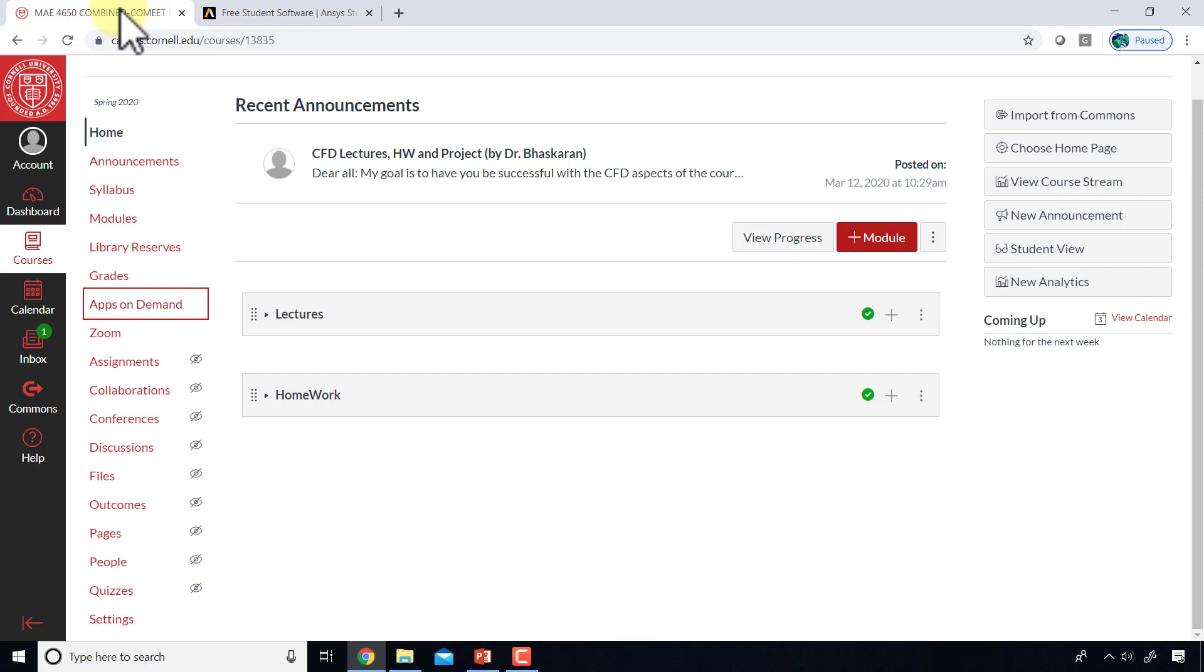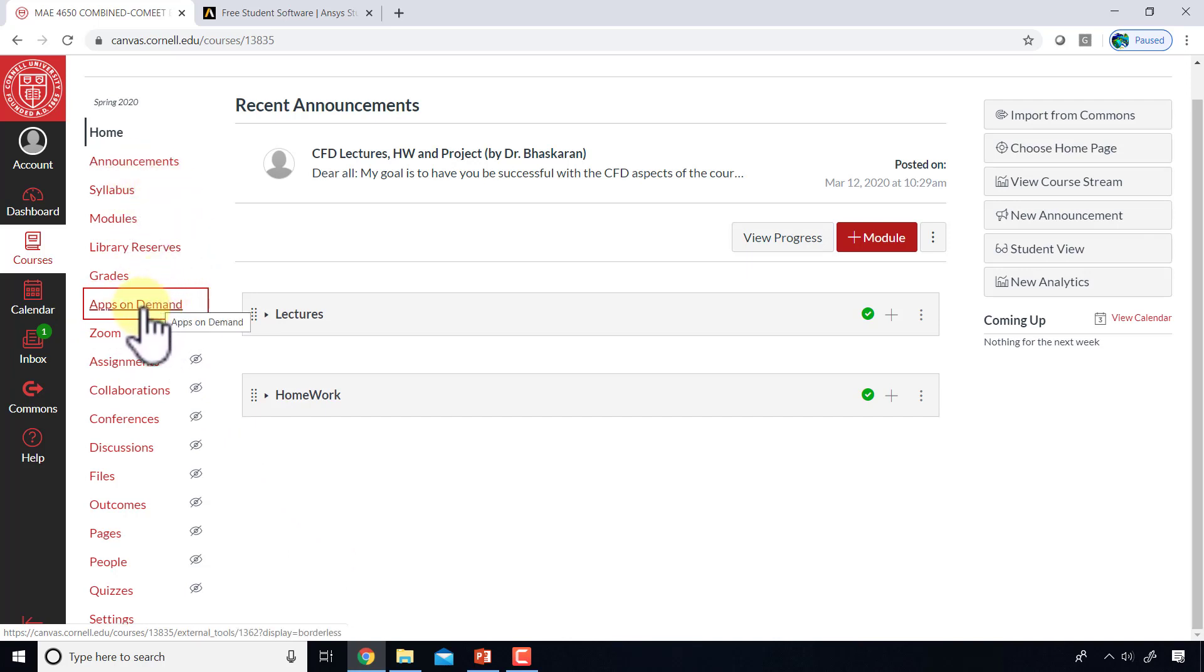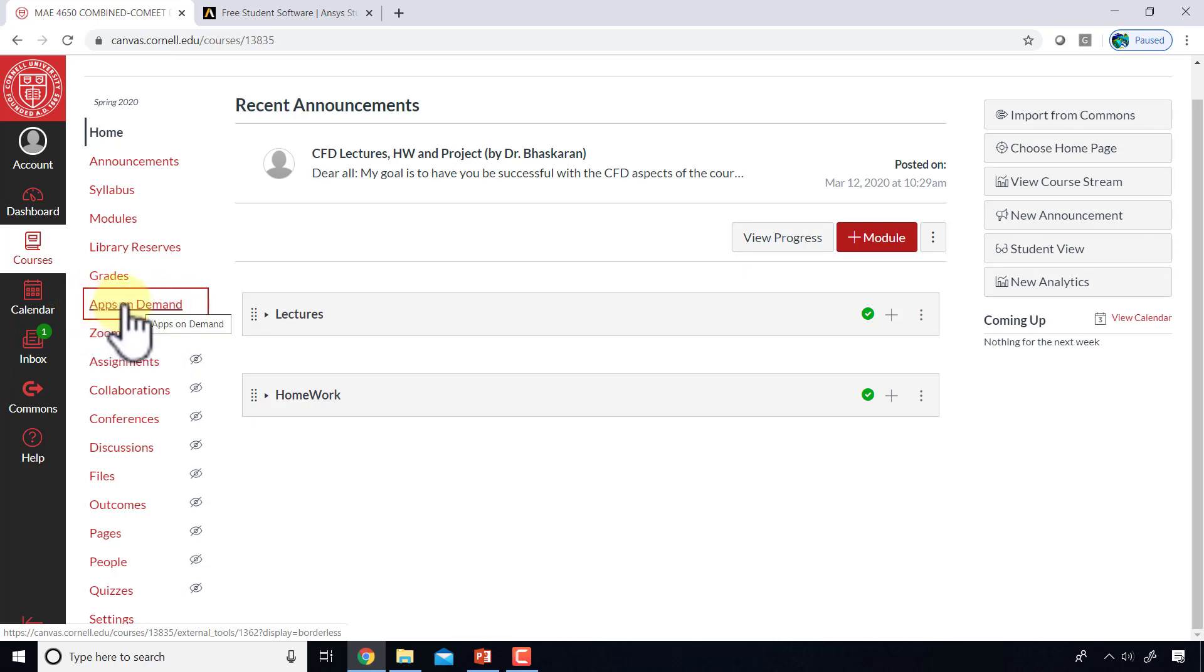Cornell students have an alternate option of running ANSYS in a web browser through apps on demand. This is not available in every Canvas course, but if enabled, you should see apps on demand as one of the options in Canvas.